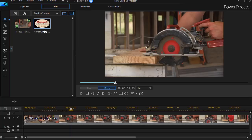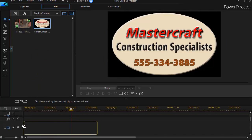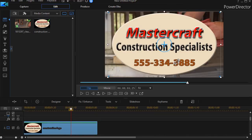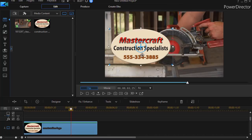If we take an object file that's a logo — here I'm taking a PNG — and drag it down to track number 2, we can place it on top of our video. I'm going to resize it a little bit, and now if I want to take this object and make it spin, I only have one option in my PIP designer.